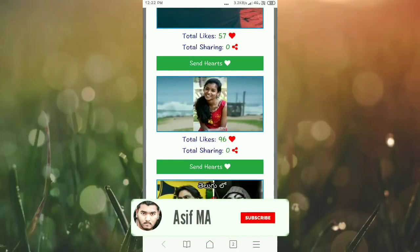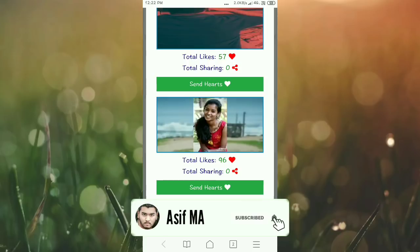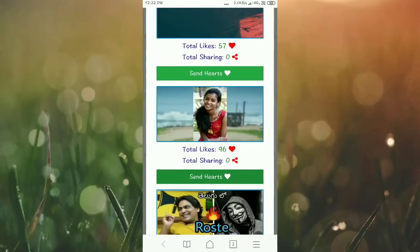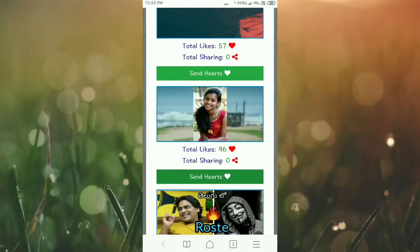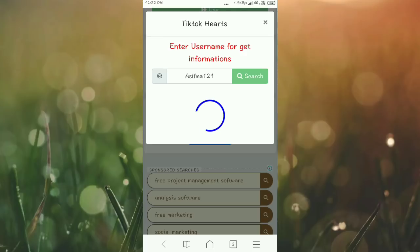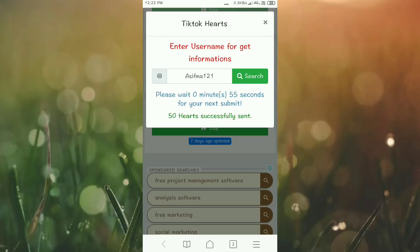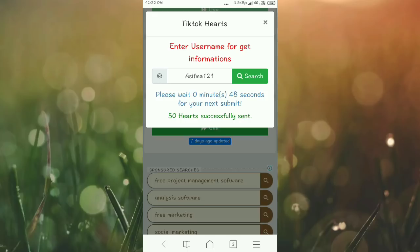I'm going to send 50 hearts directly to this video. Click send hearts and it will send. You need to control and wait. It says 50 hearts successfully sent. To send another 50 hearts, you need to wait one minute.